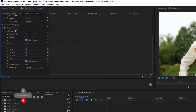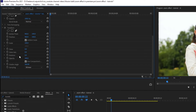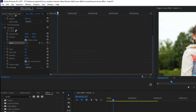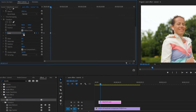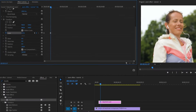Change the shutter angle to 360 degrees. Go to scale and add a keyframe, then move the playhead a bit and add another keyframe. Change the scale to 140%.